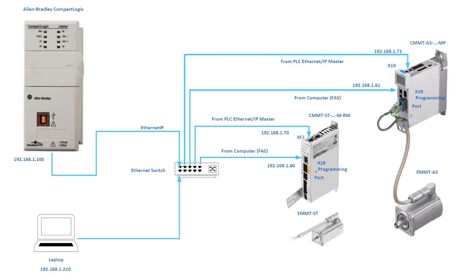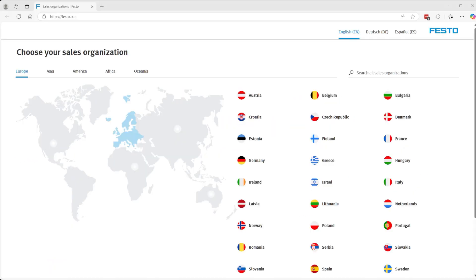And to the top port for real-time fieldbus control, which is port X19 for the CMMT-AS and port XF1 on the CMMT-ST drive. In this case we'll be using version 36 of Compact Logix PLC. Ethernet/IP is the communication preference and the control method is ProfiDrive over Ethernet/IP.